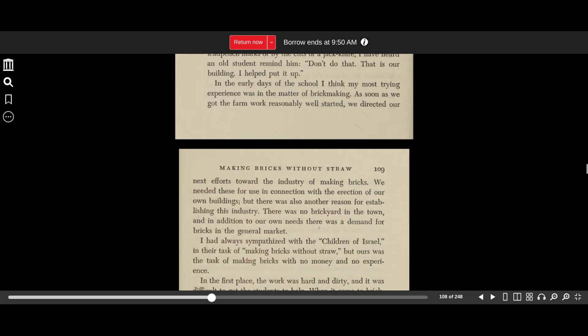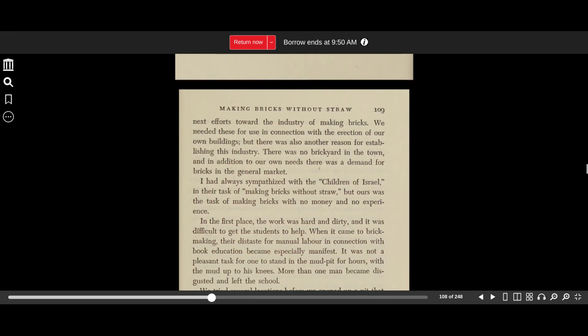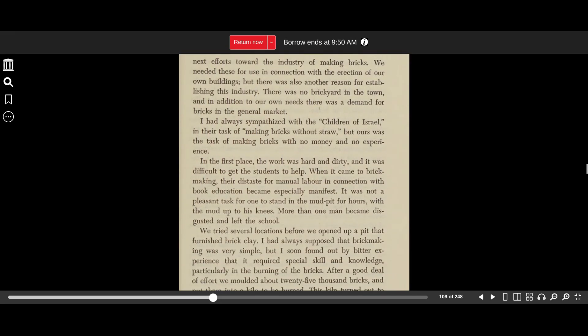In the early days of the school, I think my most trying experience was in the matter of brickmaking. As soon as we got the farm work reasonably well started, we directed our next efforts toward the industry of making bricks. We needed these for use in connection with the erection of our own buildings, but there was also another reason for establishing this industry. There was no brickyard in the town, and in addition to our own needs, there was demand for bricks in the general market.